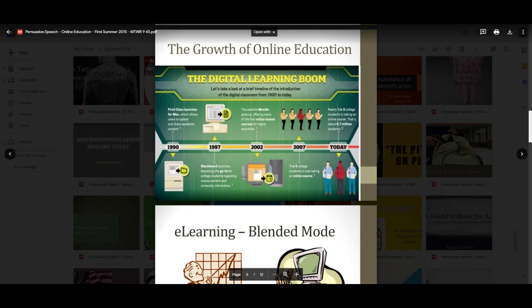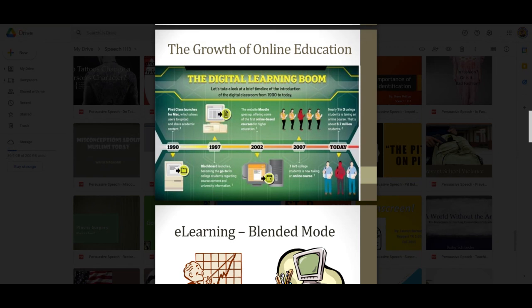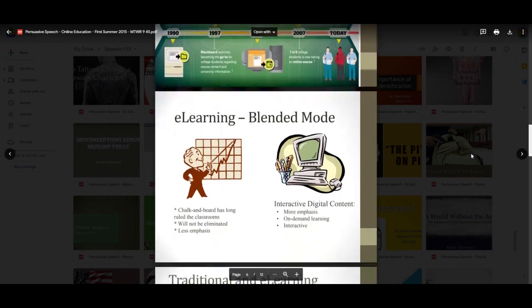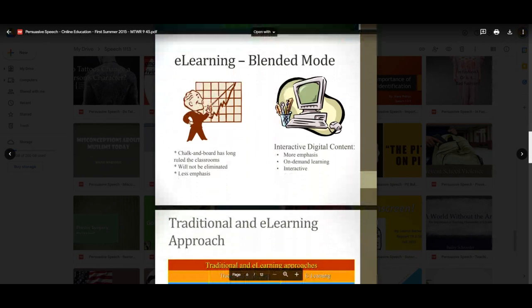Not only because of the pandemic — many students prefer online instruction. Then you have an e-learning blended mode: many professors at SAU and around the country were not only teaching online, but also had live streaming of their courses from the classroom during the pandemic — that's the blended mode of e-learning. Chalk and board has long ruled the classroom and will not be eliminated; now it's whiteboard, but with less emphasis. A lot of graduate programs are going to include online instruction in the curriculum.